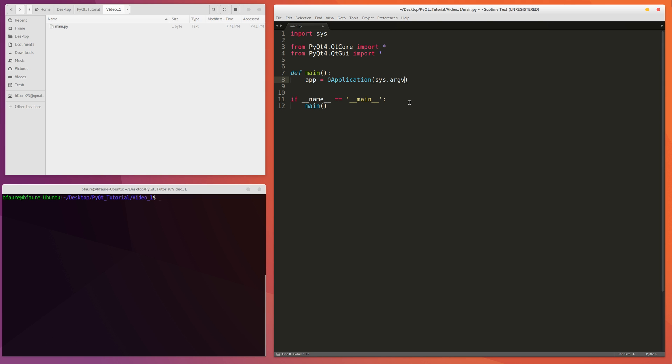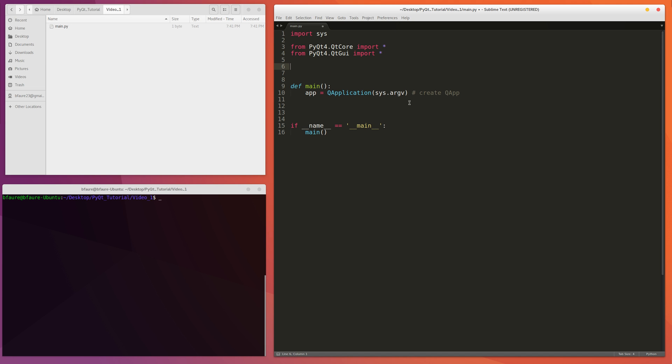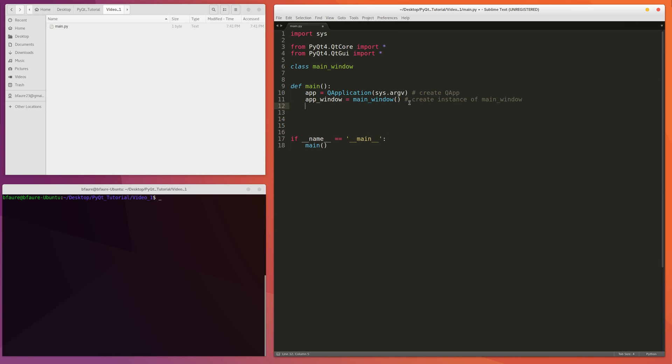The second thing we're going to need to do is create an actual instance of our class we're going to create that's going to maintain the entire window itself. So I'll just put up a little small snippet of that here. So we'll create, just call it main window for now. And then we'll create an instance of that, name it app window. Main window. Okay, so we're creating instance of main window.